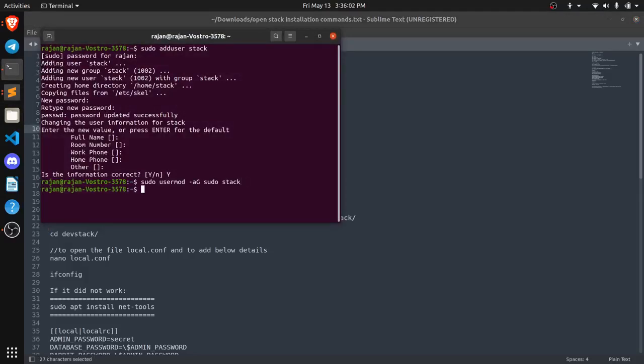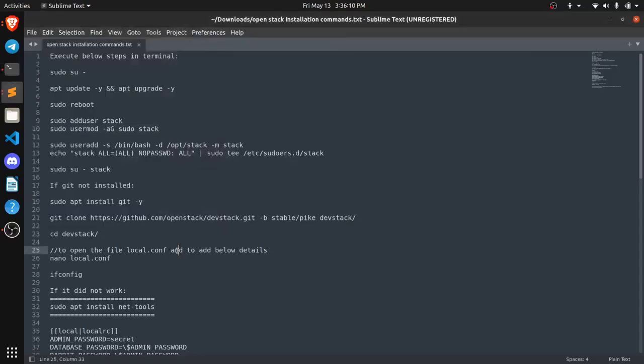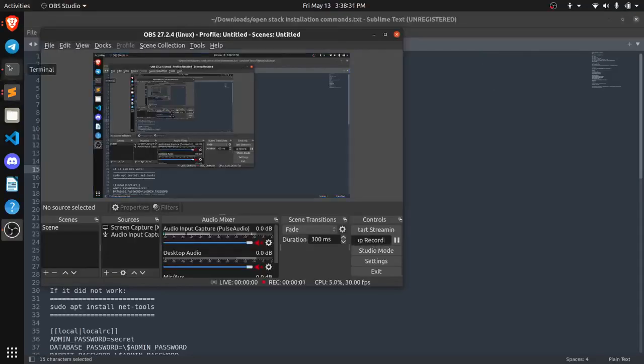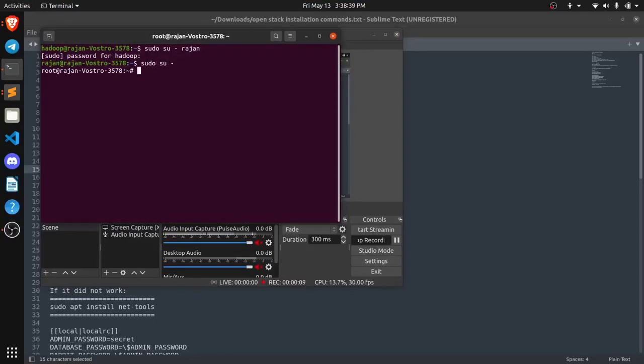So now we need to switch to our newly created user. So now our user has been created. Now we just need to go to the root and we need to switch to our new user.